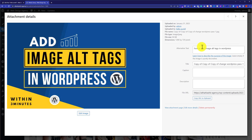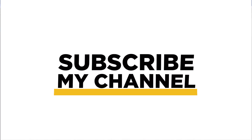So this is how you can add alt text to images in WordPress. Thank you so much for watching the video tutorial — please like the video and subscribe to my channel. Thank you so much for watching.